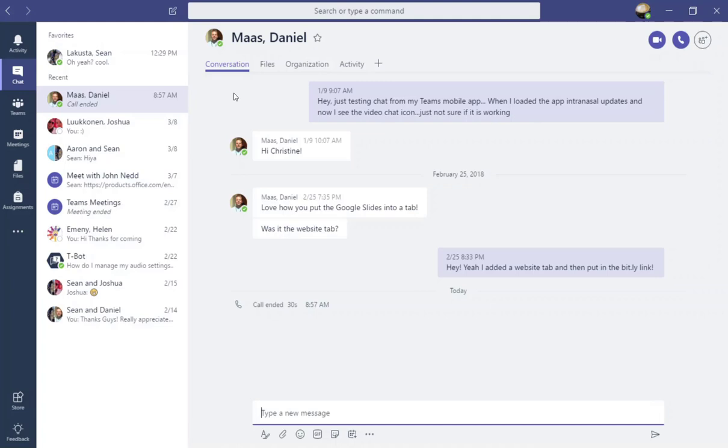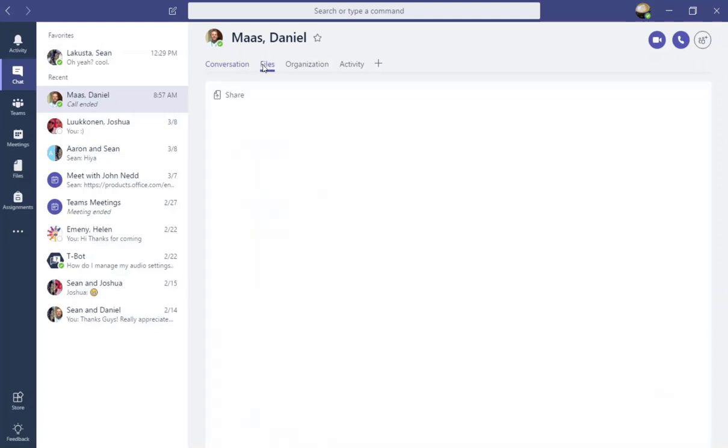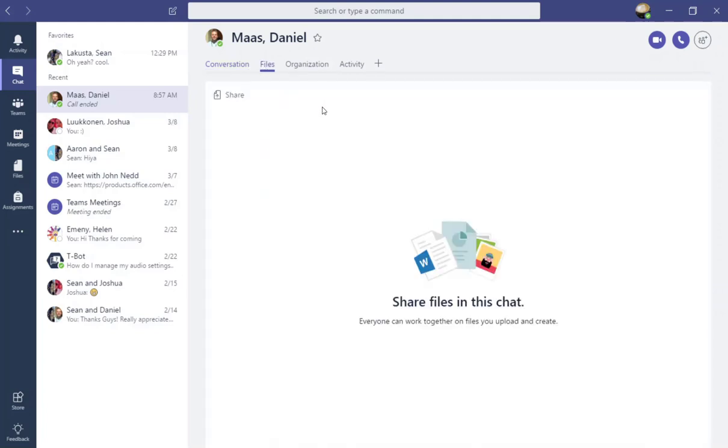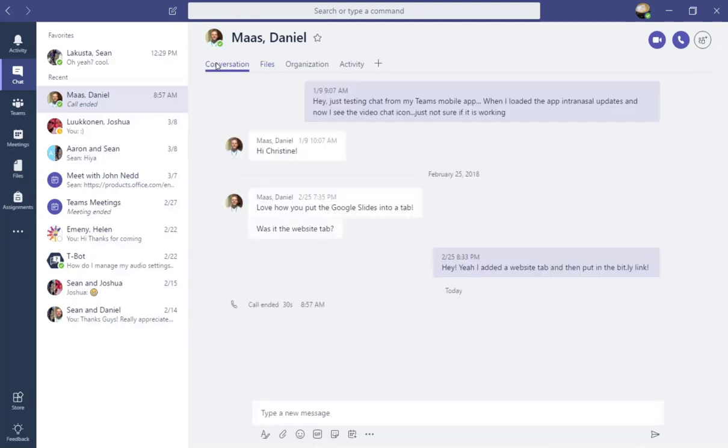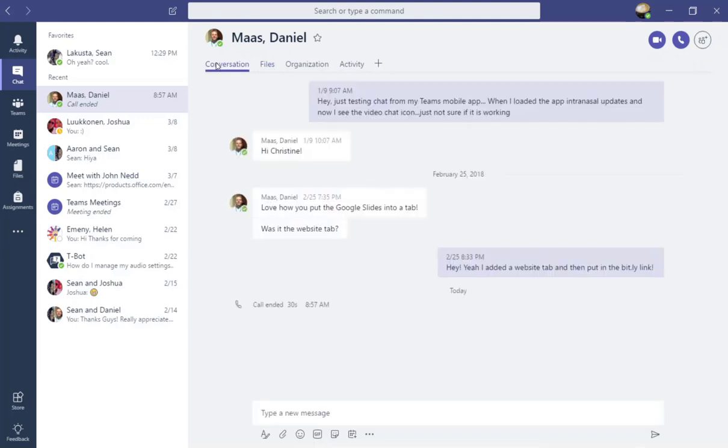Notice some similar characteristics to the Teams channels windows. You have a conversations tab, you have a files tab for sharing files within the chat, as well as some additional tabs. We're going to focus on the conversation tab.